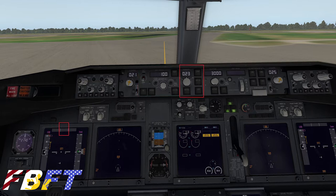Now we'll look at the lateral control. This gives us our heading, bank angle, lateral navigation, VOR localizer, approach, and heading select modes — these are shown in the center third of our flight mode enunciator.